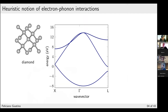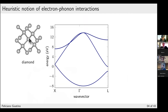Let me give you a sense of what electron-phonon interactions are about. This is the band structure of diamond, a standard tetrahedral semiconductor with carbon atoms in a four-fold arrangement. There are two atoms per unit cell, eight valence electrons total, distributed across four bands — a first band, a second band, and then two doubly degenerate bands. This is the band structure for atoms at their equilibrium sites.